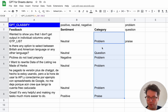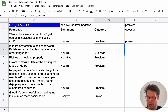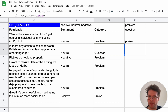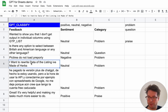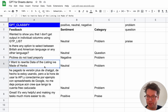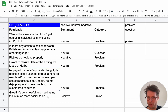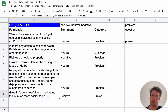There we go. This one is a question — 'Is there any option to select between British and American language or any other language?' This one is clearly a problem, as the user is reporting they're not able to do something. And this one is clearly praise.